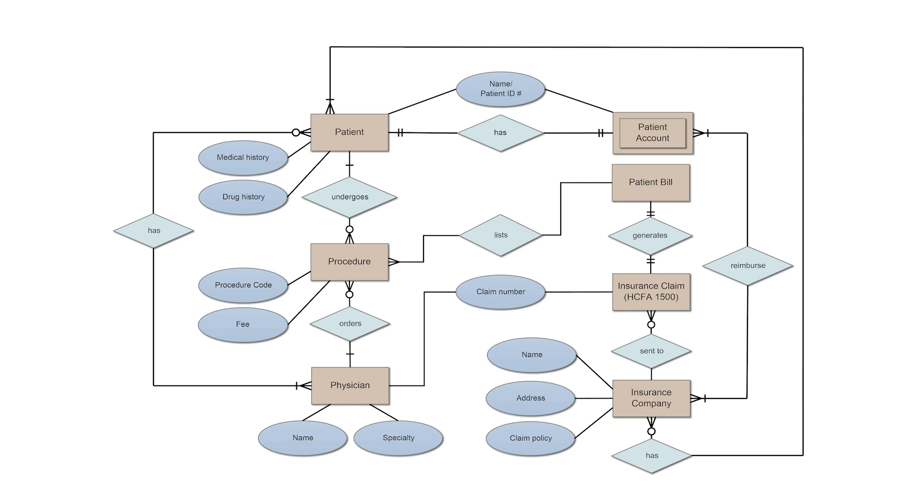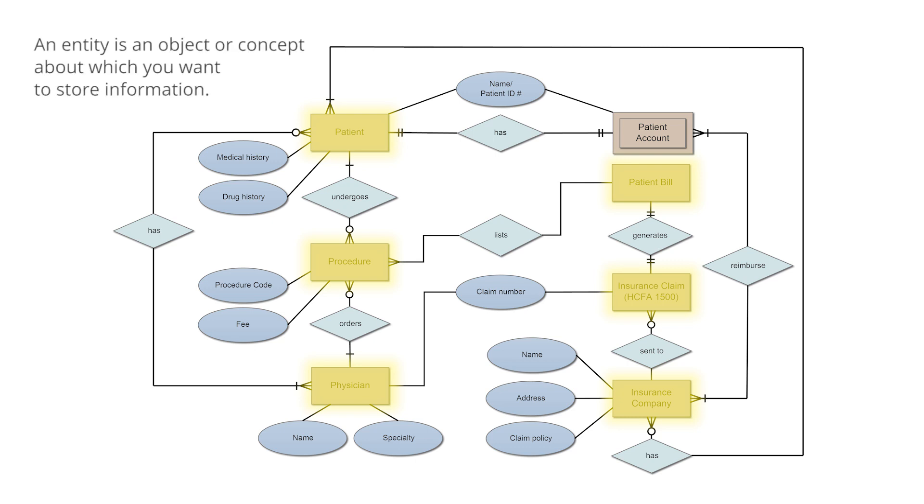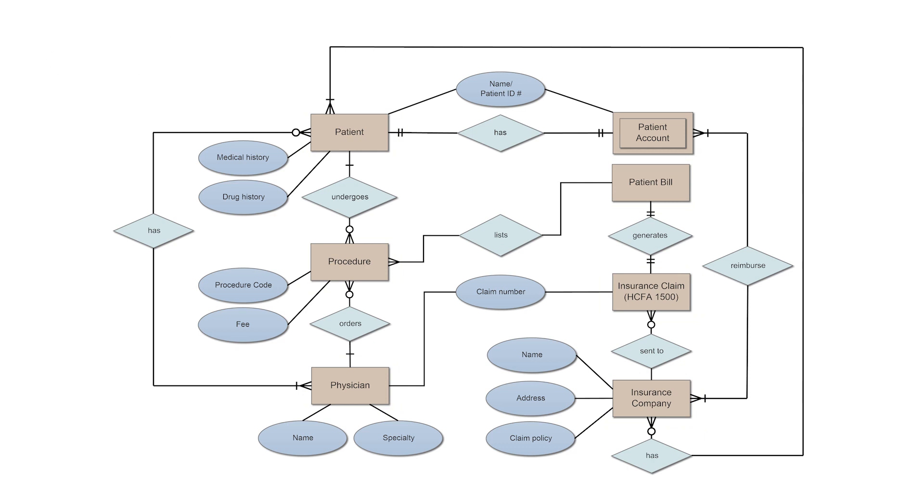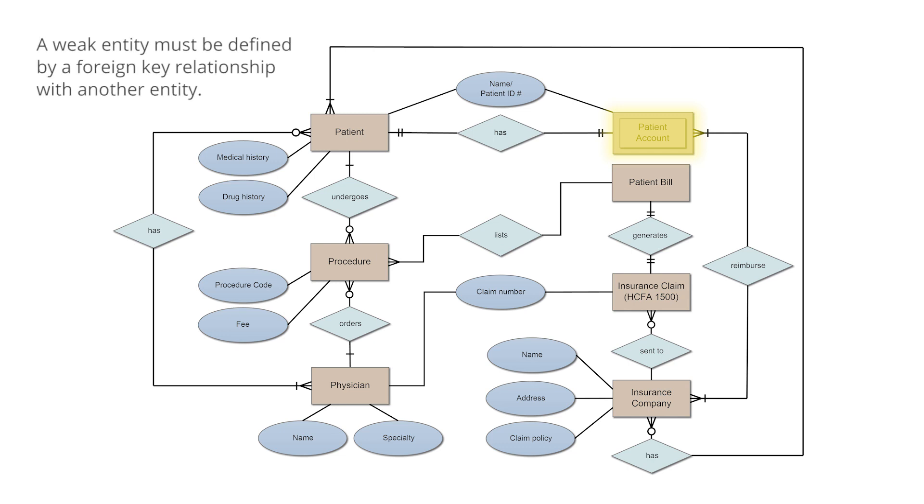First, there's entities, which are represented by rectangles. An entity is an object or concept about which you want to store information. A weak entity, represented by a rectangle with a double outline, is an entity that must be defined by a foreign key relationship with another entity, as it cannot be uniquely identified by its own attributes alone.